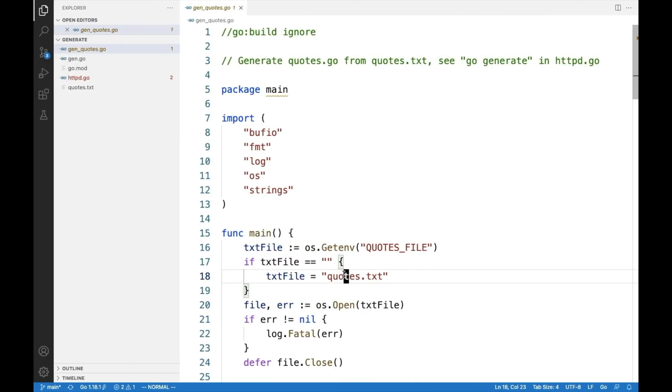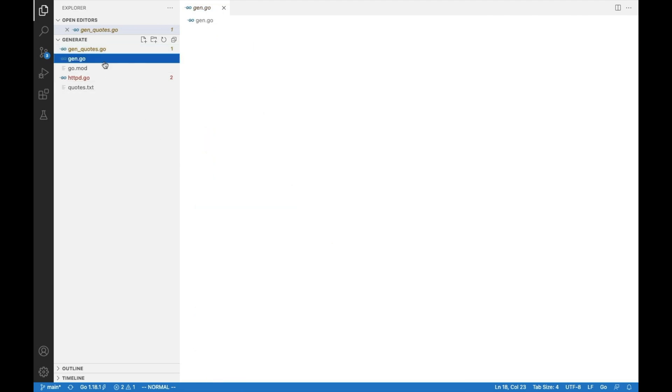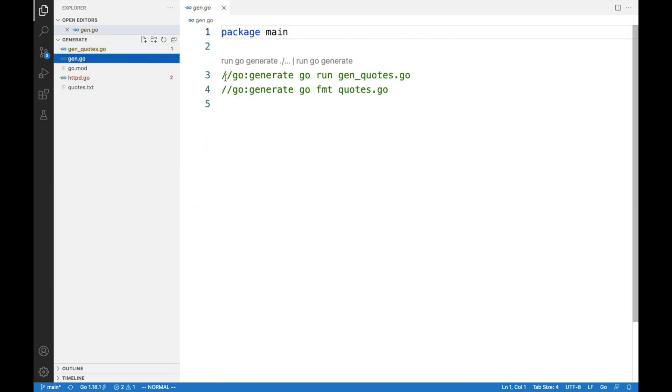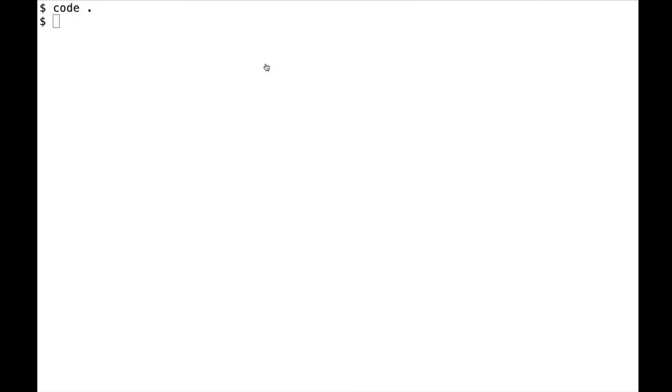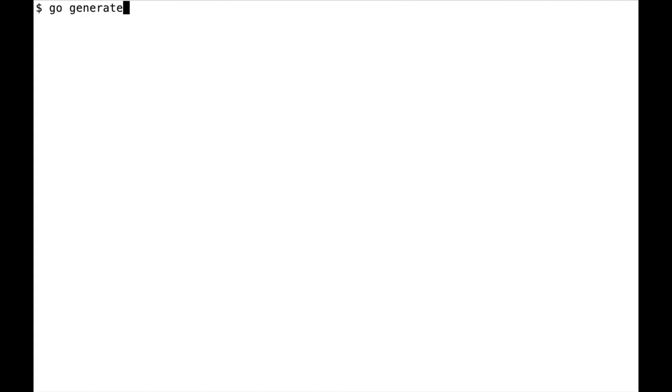Go generate works by adding a special comment with Go generate. I tend to place all of these in the same file called gen.go. And you can run it from the IDE or you can run it here from the command line.